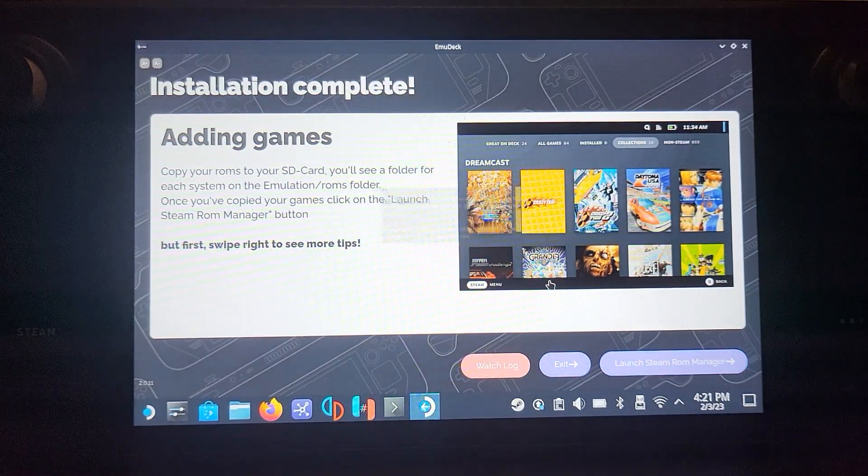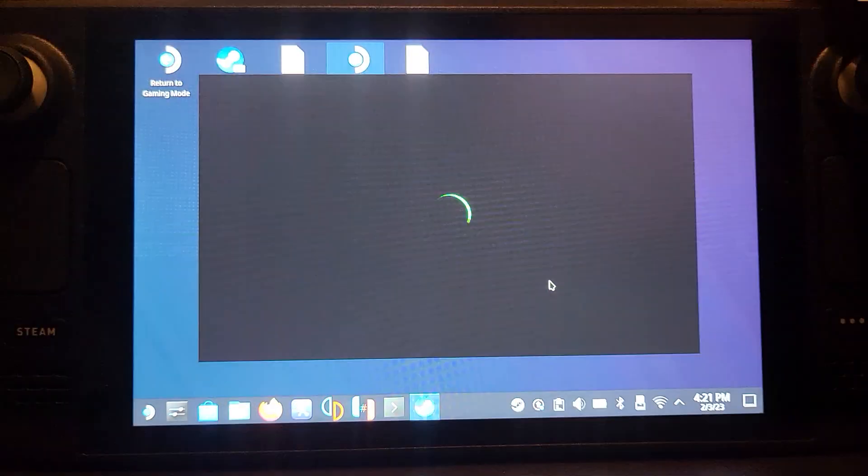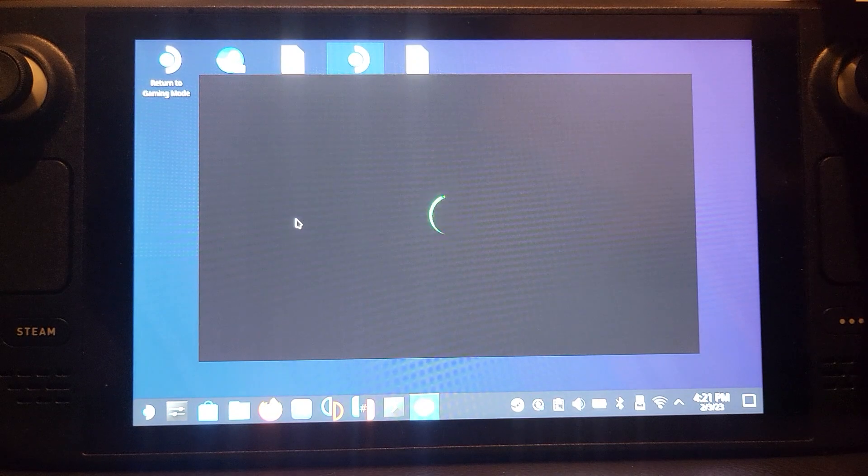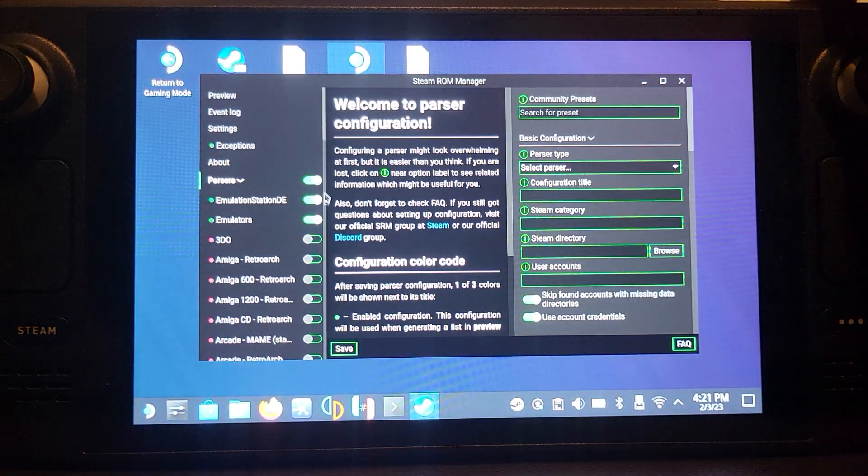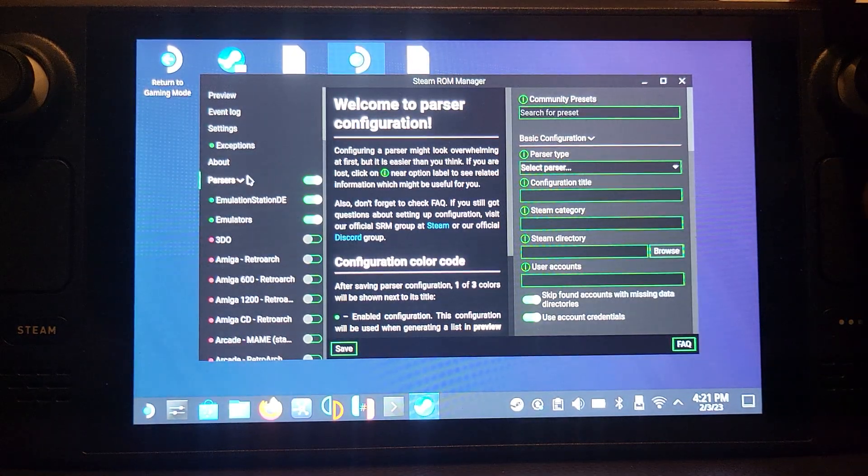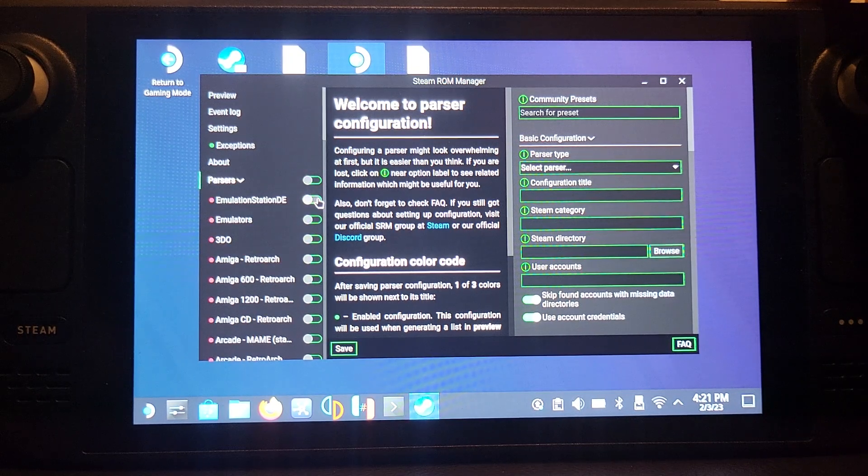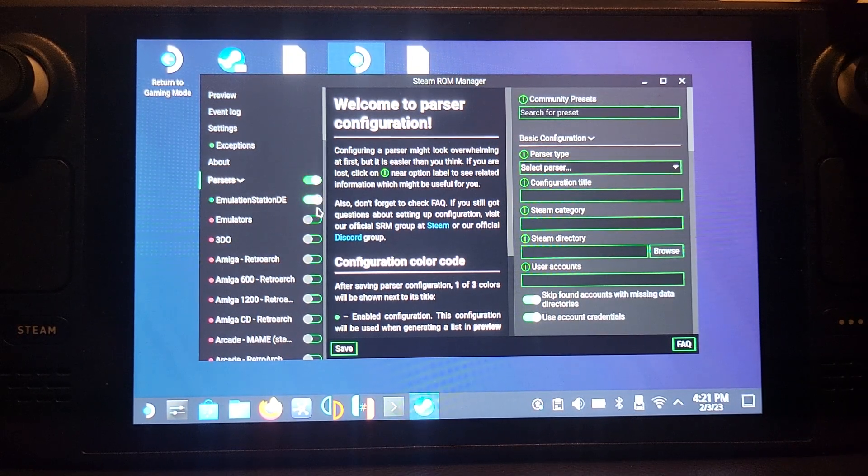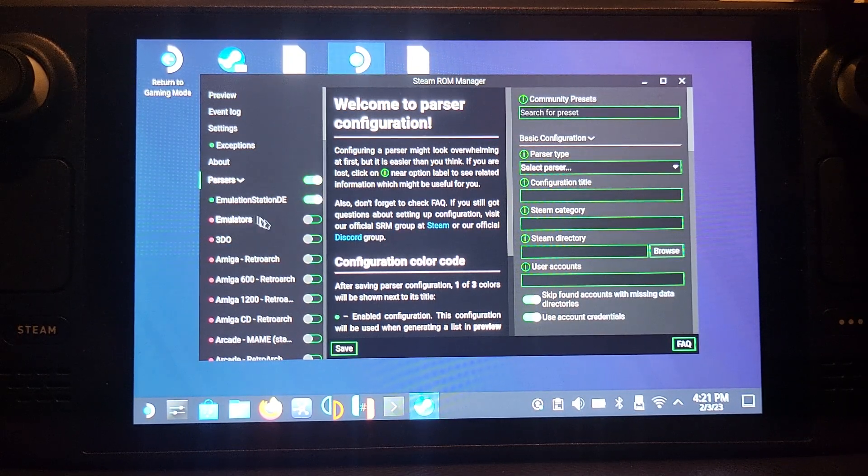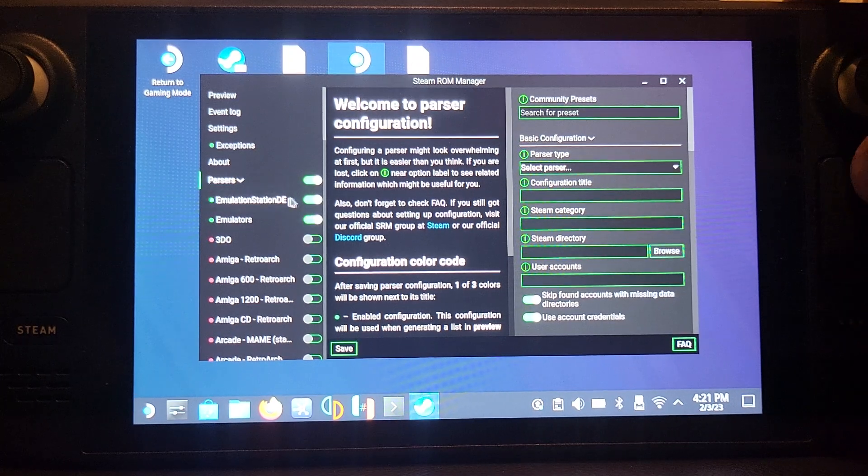Once you've done this, we don't need to add any BIOS files. Close that, click Steam, launch Steam ROM Manager.